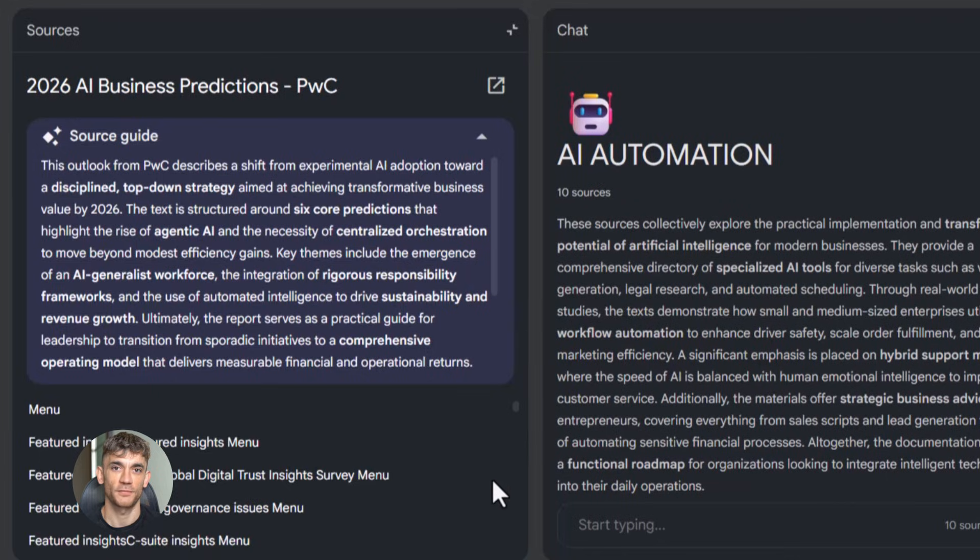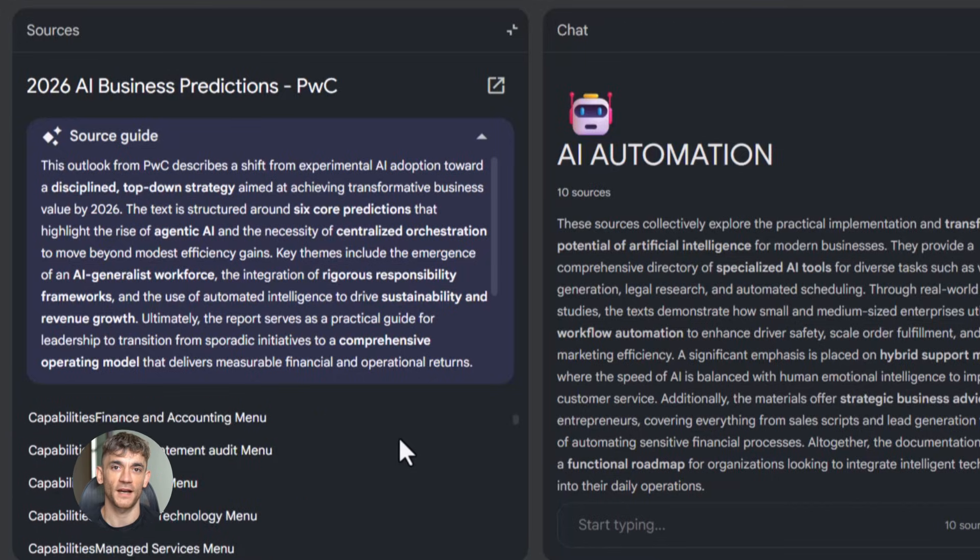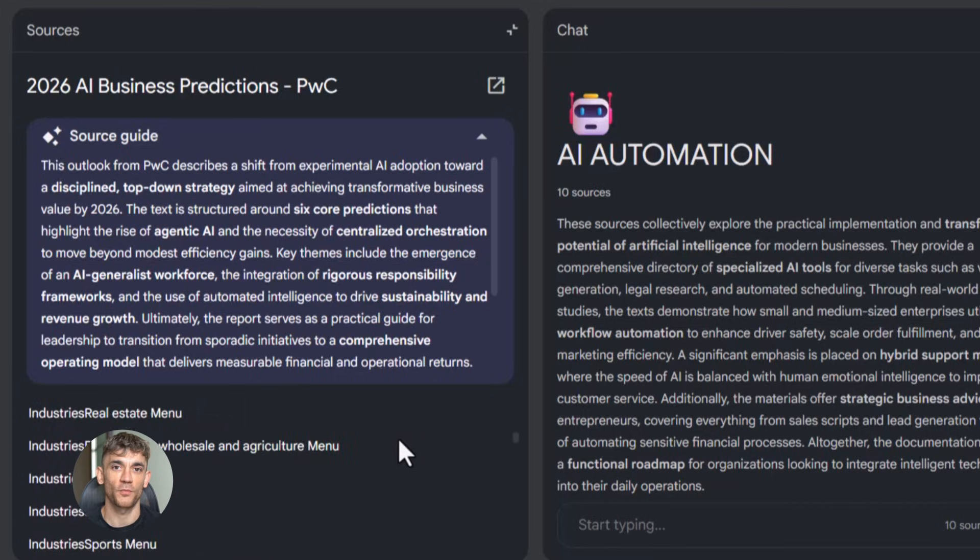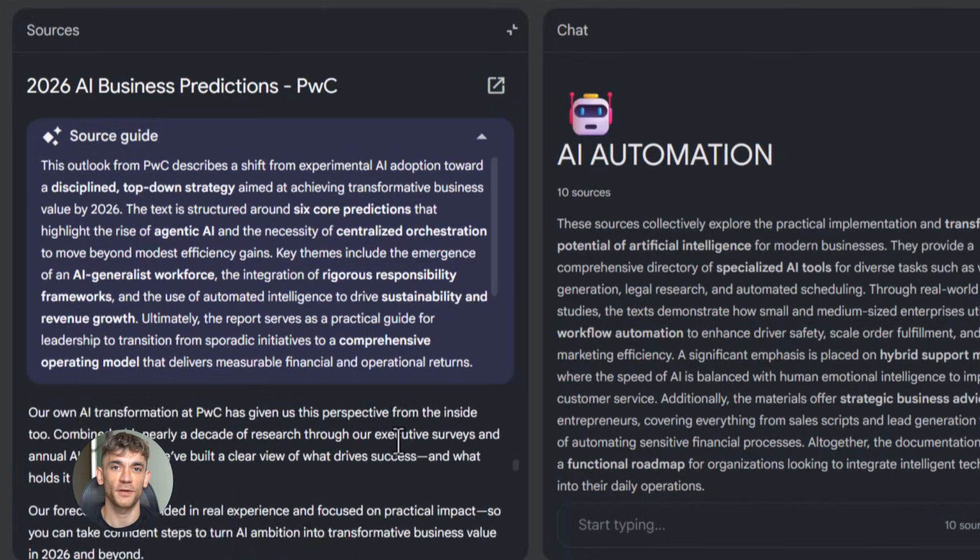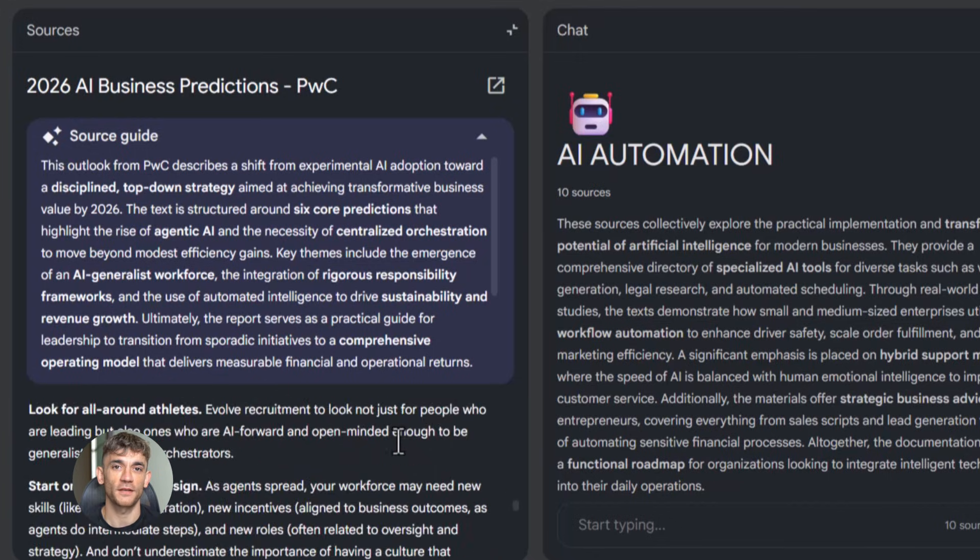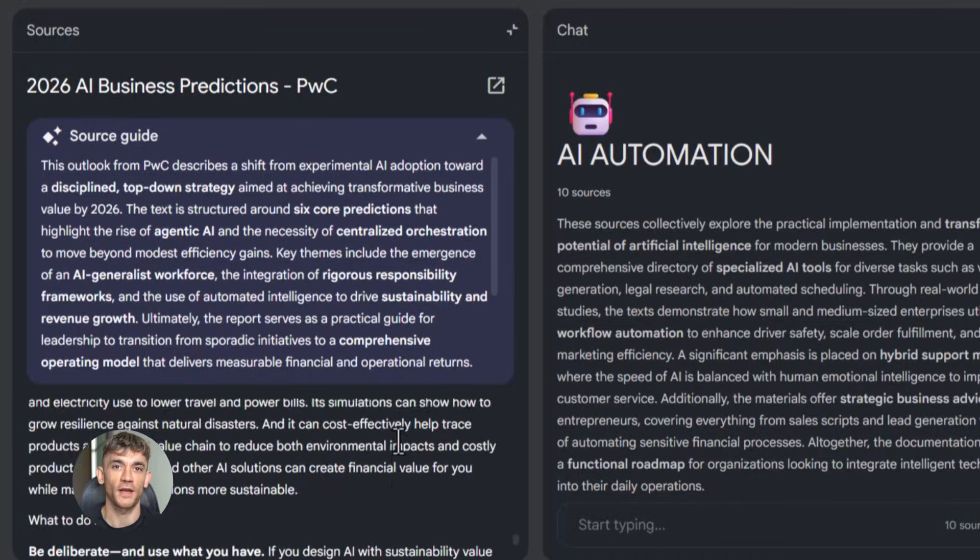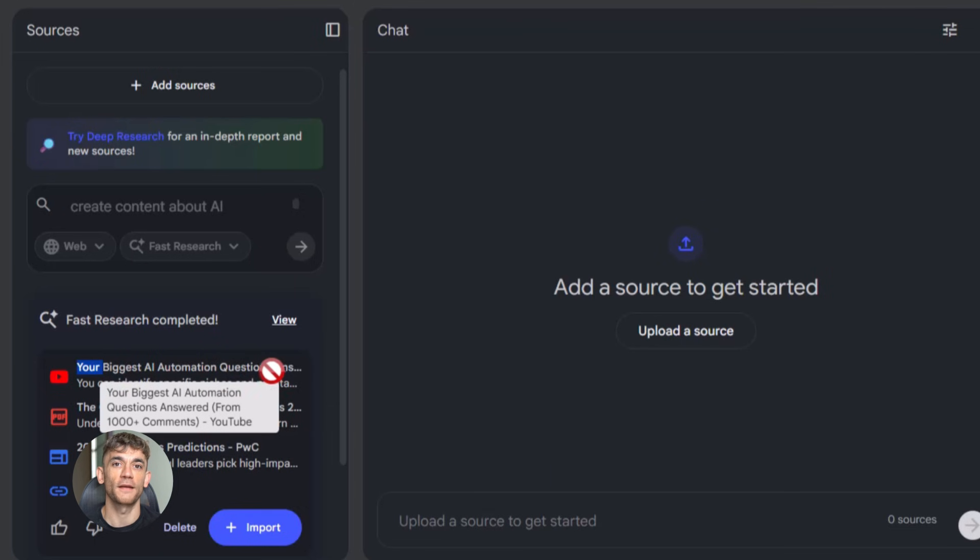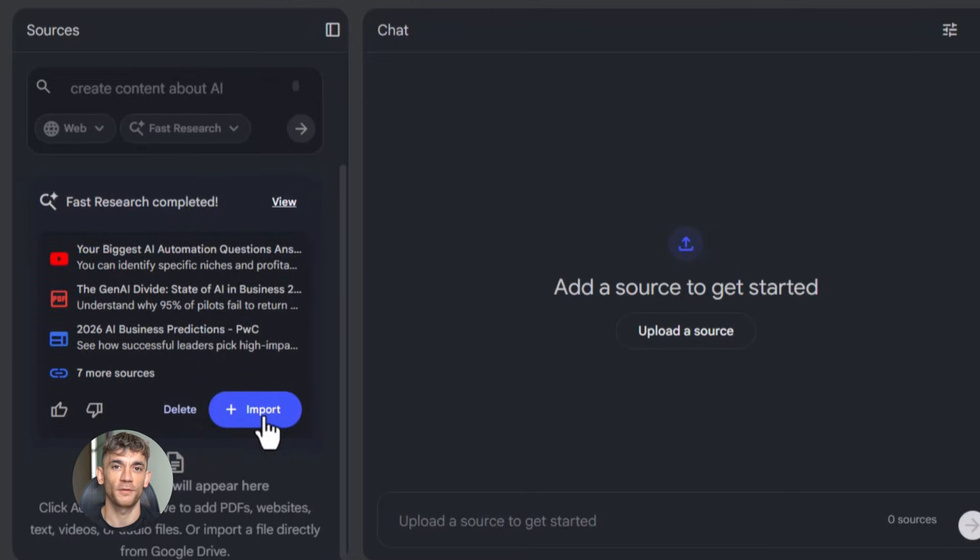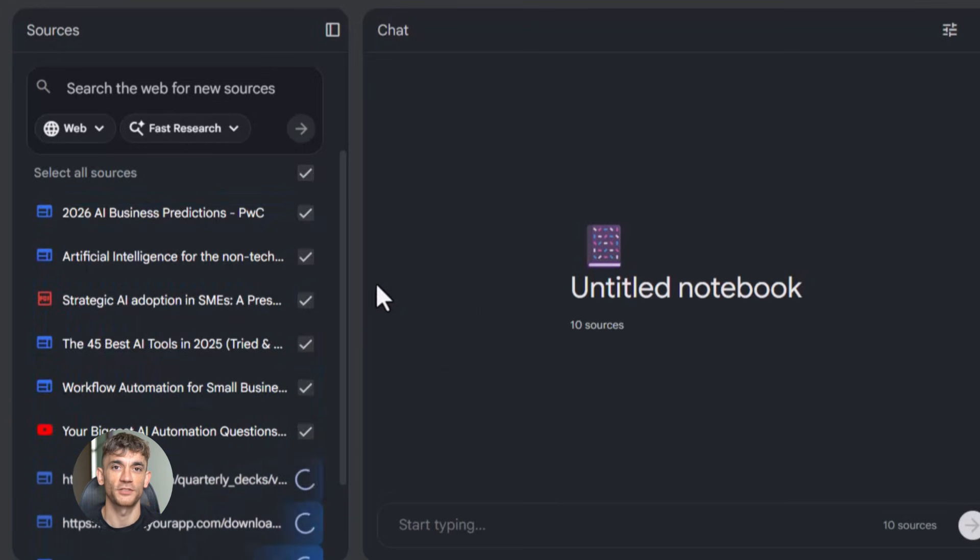Let me show you how this works for something practical. Let's say you want to create content about AI automation for your business. You're trying to figure out what to say, what problems to solve, what your customers actually care about. Most people would spend hours reading articles and taking notes. Not anymore. Here's what you do instead: you open Notebook LM, you create a new notebook—let's call it AI Automation Research—then you start adding sources. You can paste in URLs from the top AI blogs, you can upload PDFs of case studies, you can add transcripts from videos about automation. Everything goes into one place.